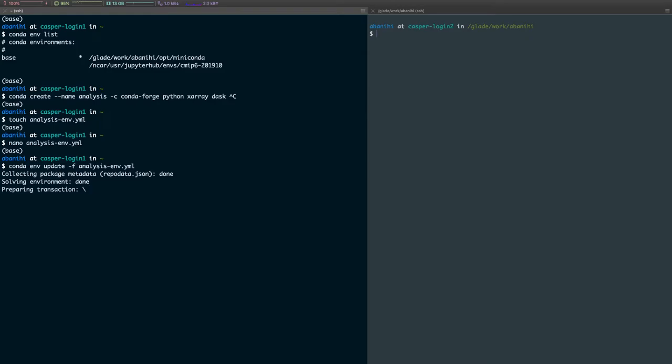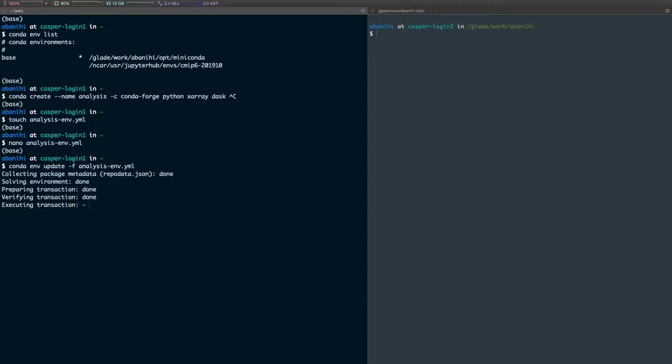This will take a couple of seconds, and then it will actually download a bunch of stuff. In my case, I had already downloaded some of those packages, so it would actually use the cached versions of those packages to create that environment. If you see a list of things, don't worry about it. This should end anytime soon.